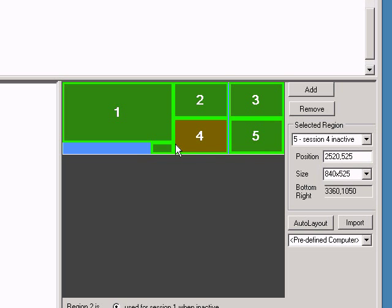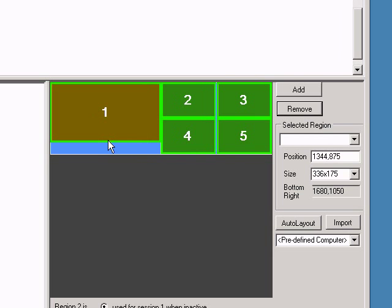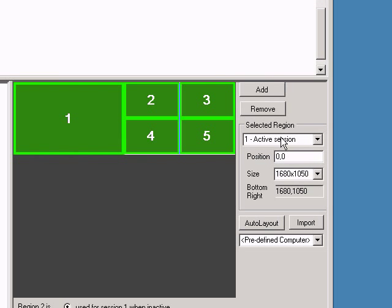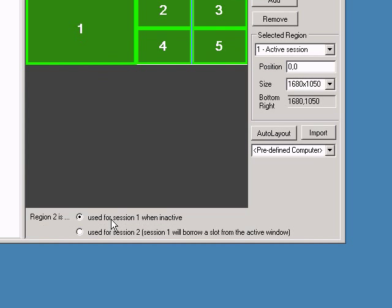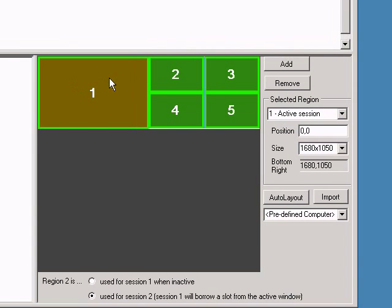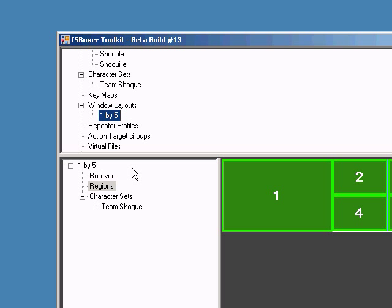With this new layout, I won't need this extra window, so I can select and remove it. But I will need session one to borrow an inactive slot from another window if I switch. Finally, drag the character set to the window layout in order to activate it for that character set.